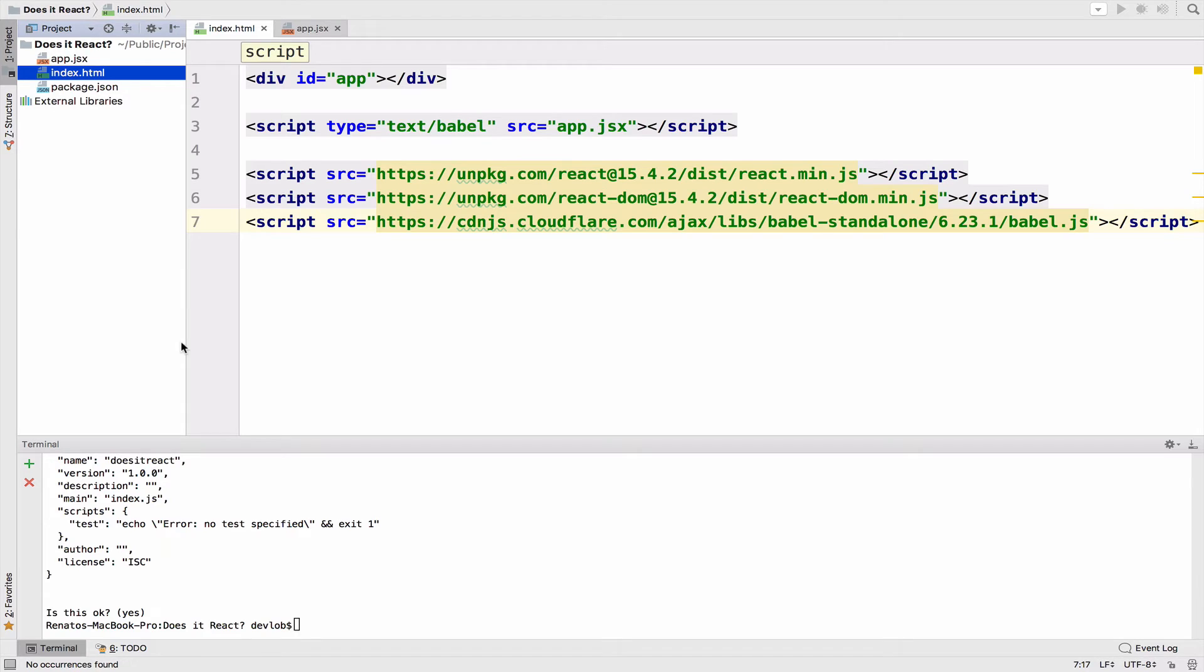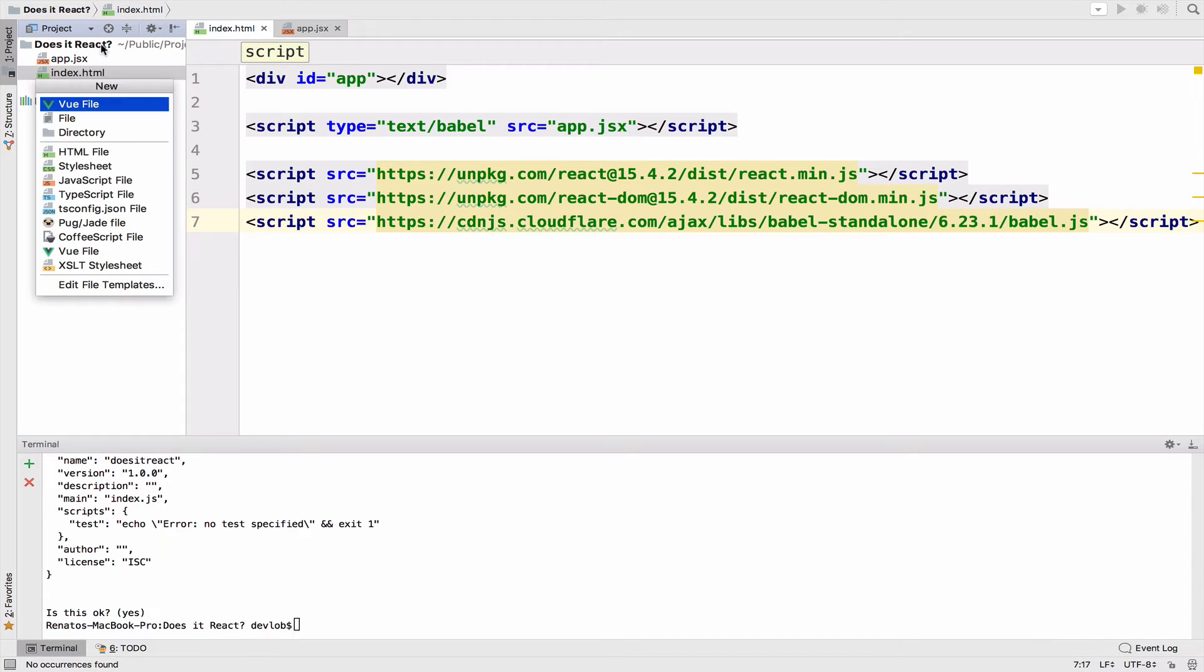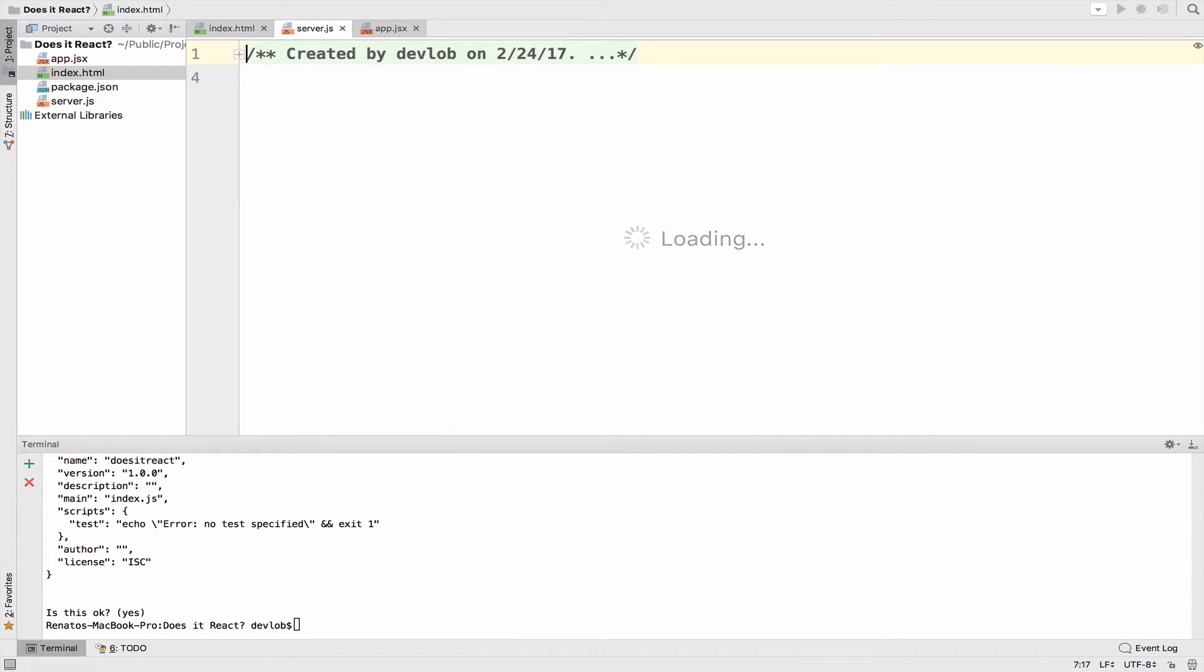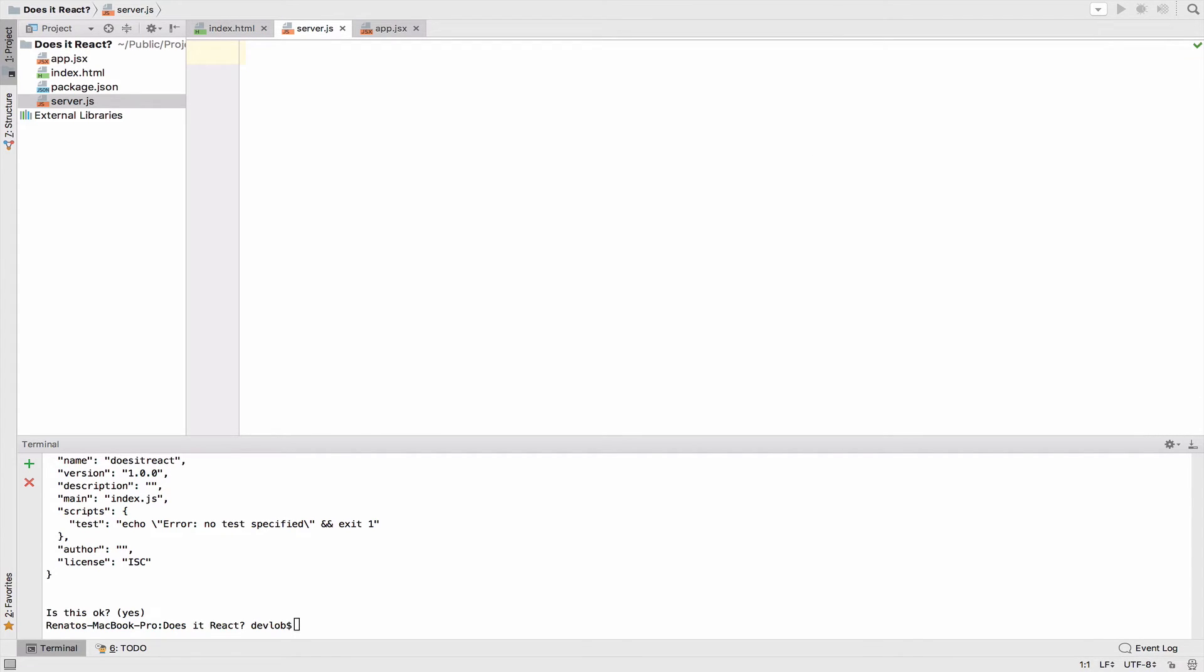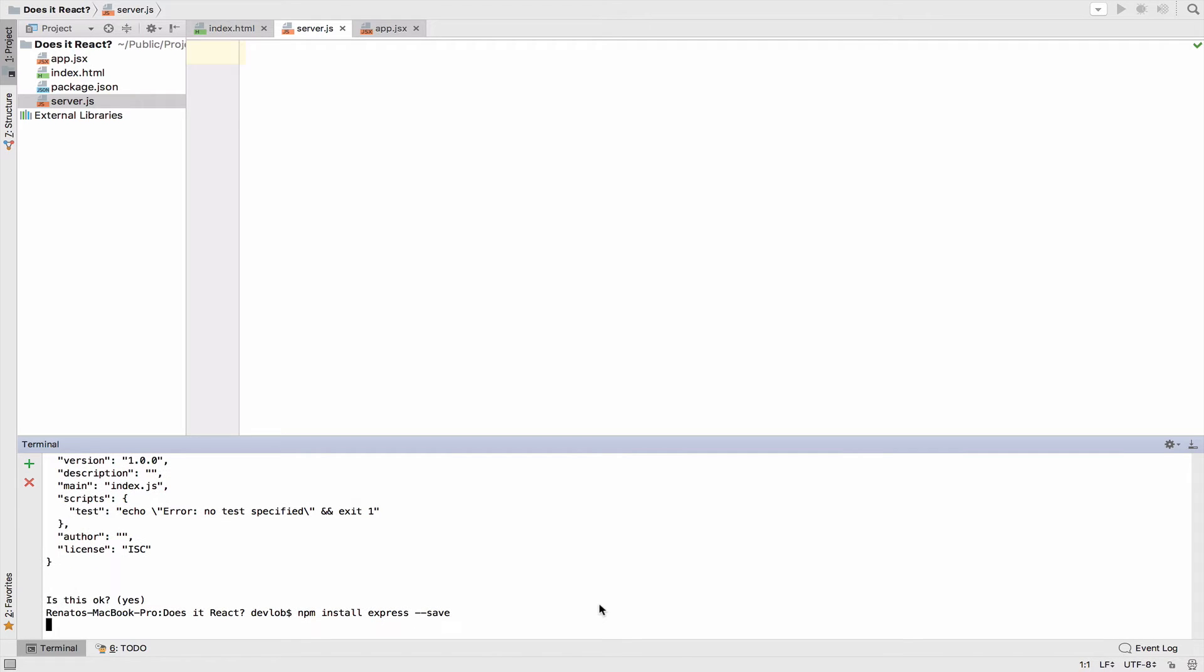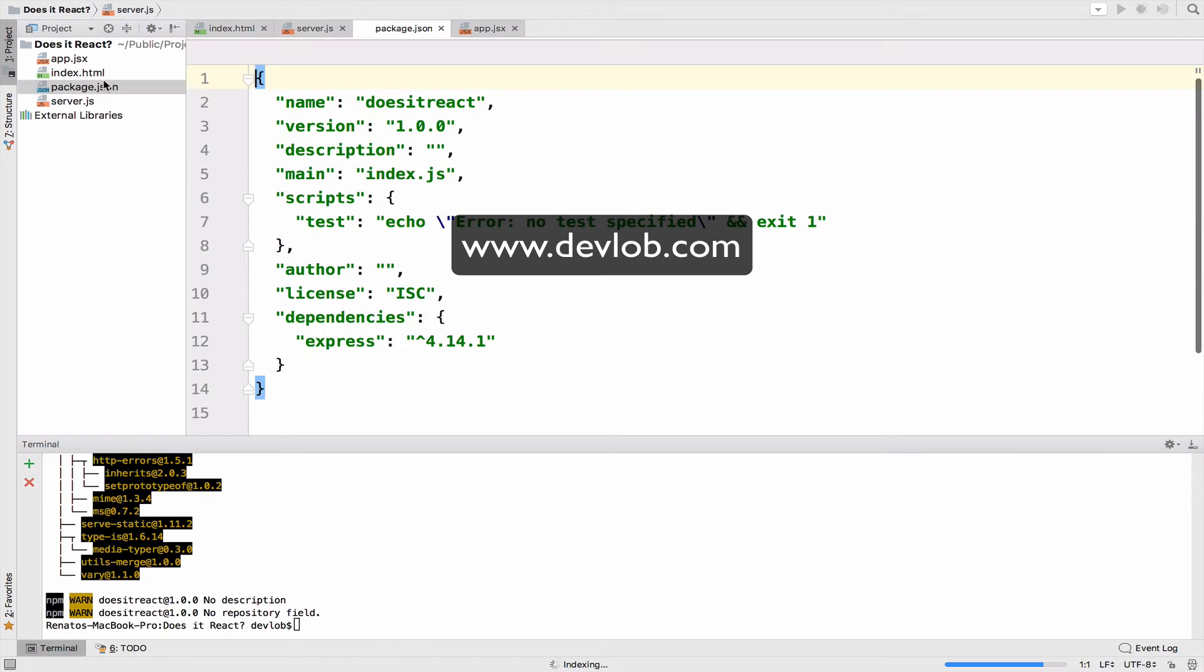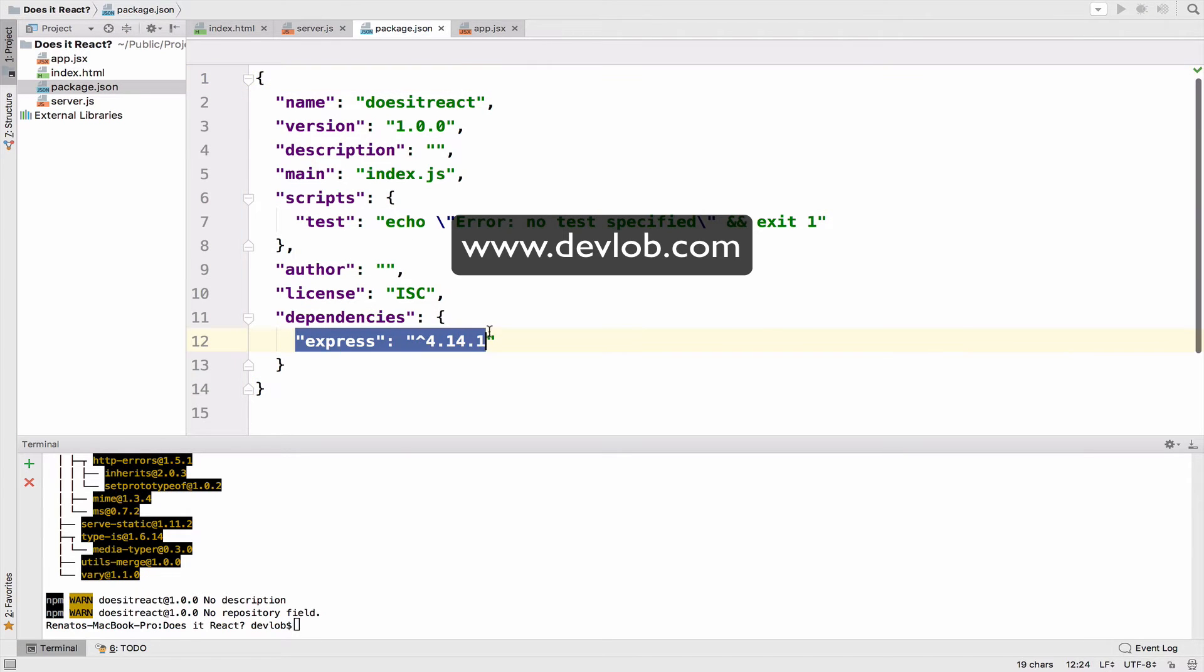Now let's create a server.js file. In this file, we are going to create an Express server. So with npm, we can install express and save it as a dependency. Once you have express installed, you can see the dependency right here.